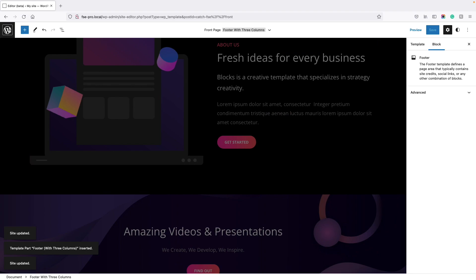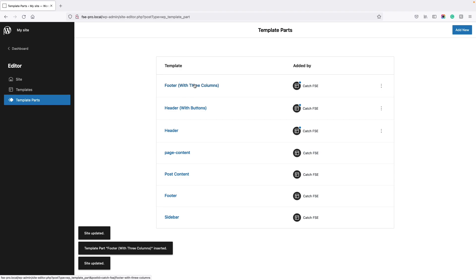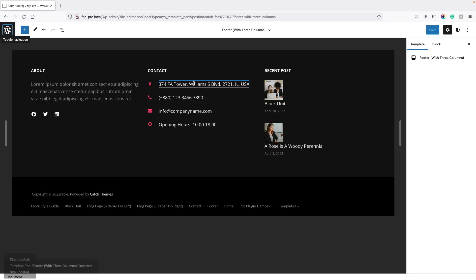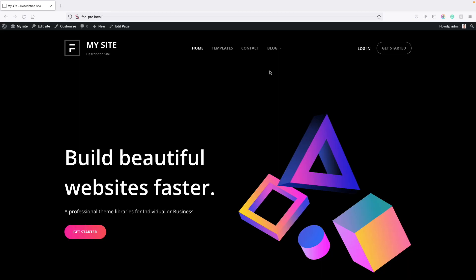Now let's look at how to edit the footer template part. Toggle navigation using the WordPress logo, go to Template Parts, and click on Footer with Three Columns. Or if you are already editing the footer, just click on it. Then click on the elements you want to edit and save changes. Now you have seen how the site editor has changed the way we edit our site. Previously we only had the block editor to add and edit blocks on pages, but now we can add and edit blocks on the entire site.